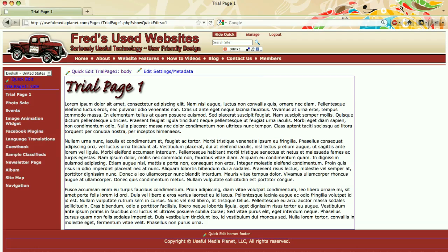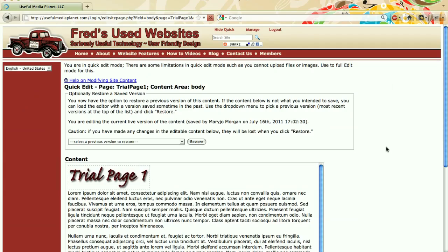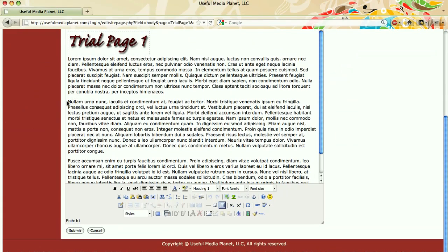Whenever you see these little green pencils, once you're logged in, they are indicating an editable portion of the page. So we're going to click on the body of the page and I think I'm going to put this photograph in somewhere in the second paragraph. So I'm going to place my cursor right there.